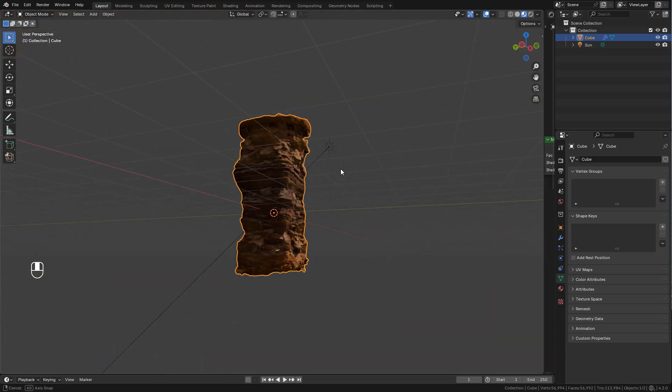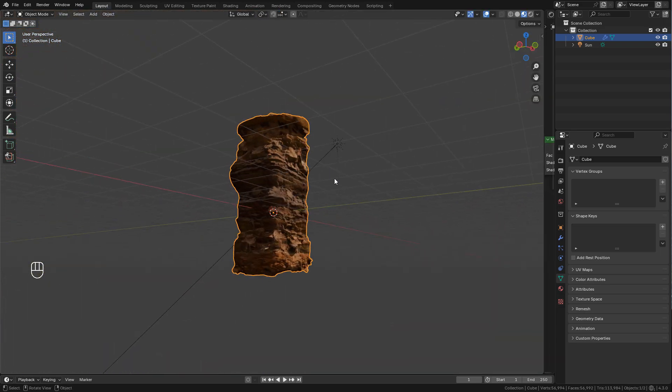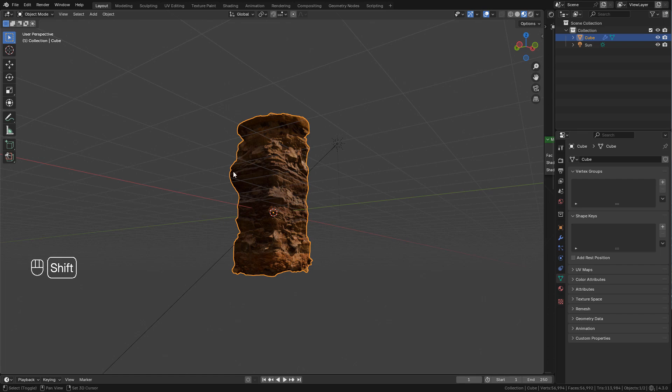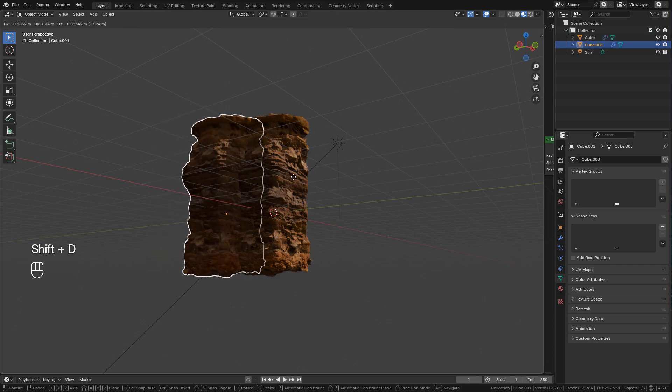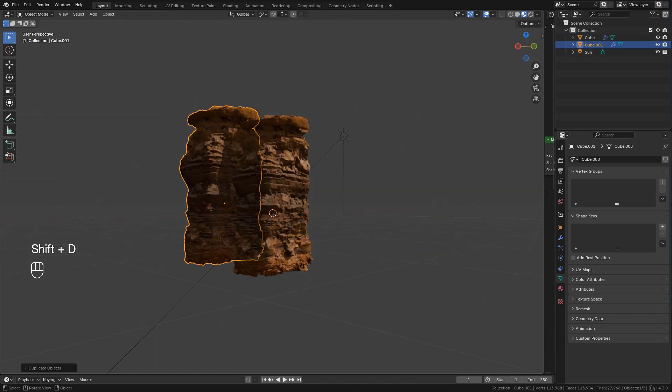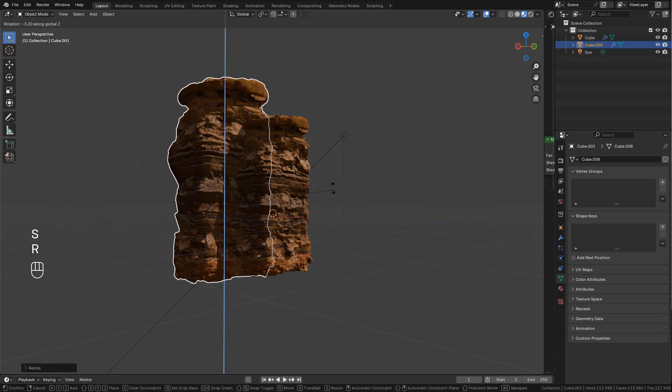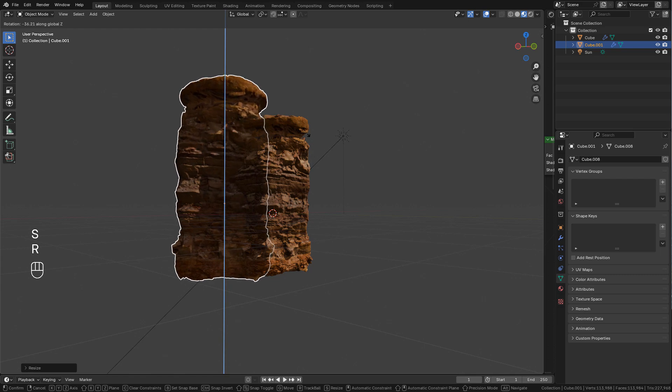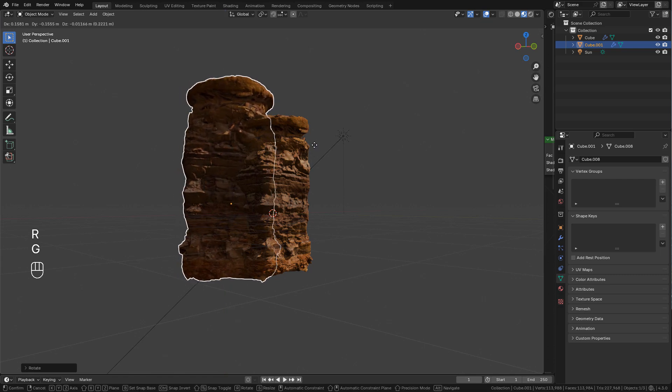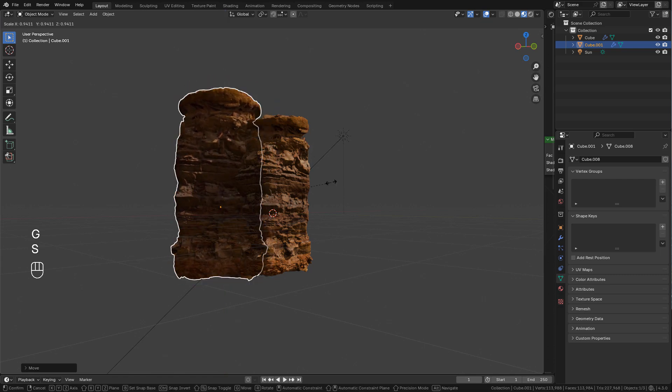And now it's time to duplicate the model to create the cliff. You can scale and rotate it, try to randomize it.